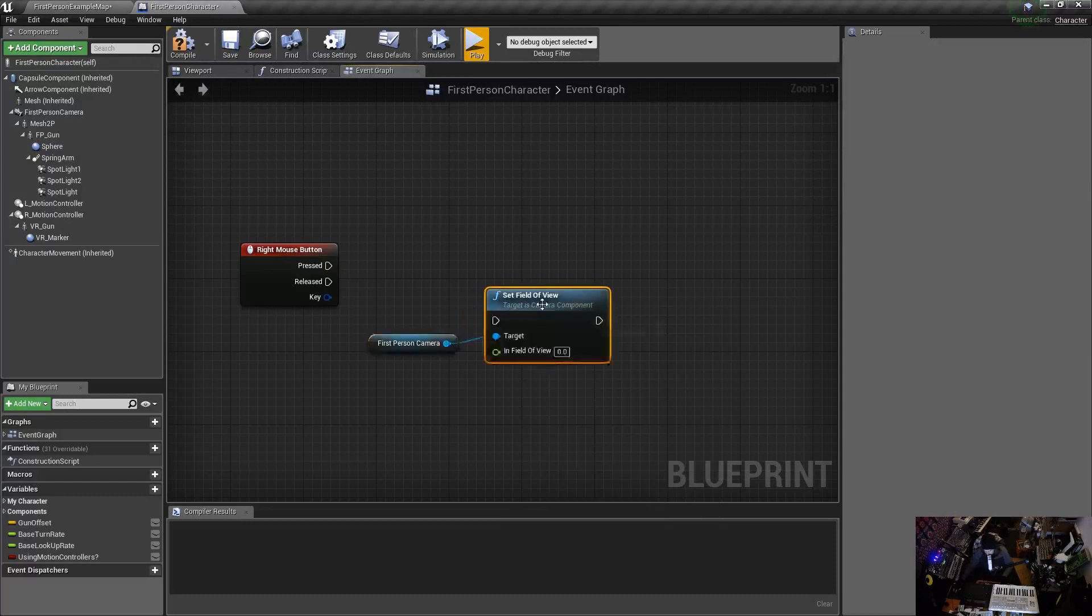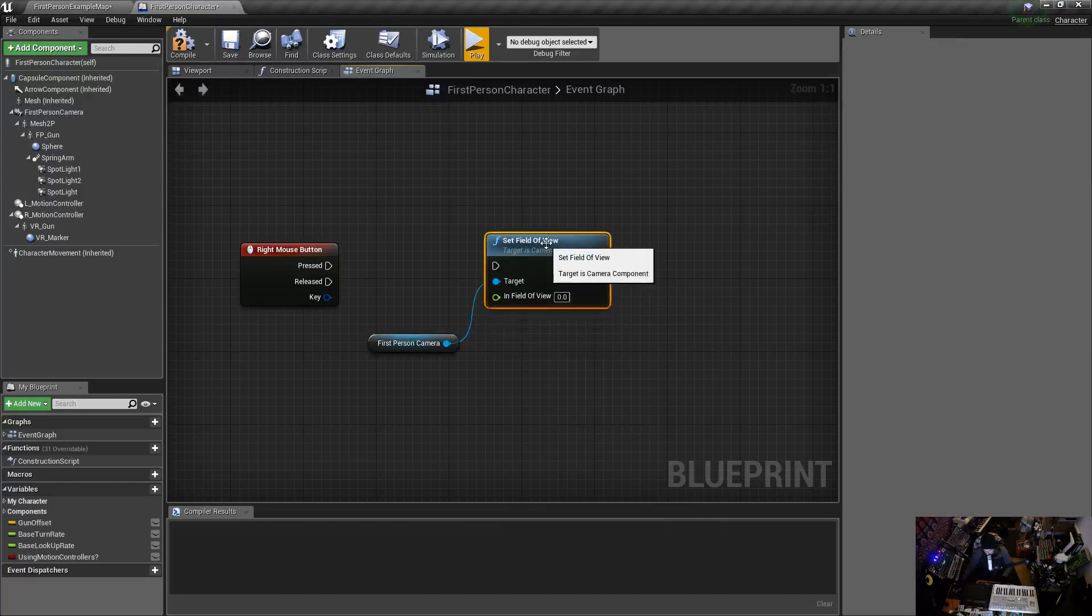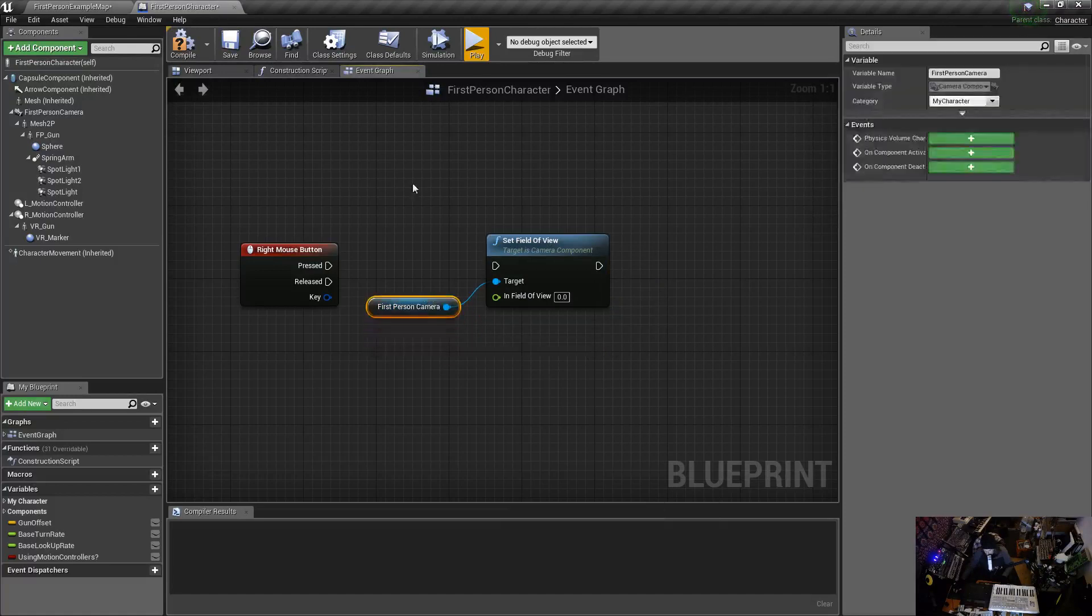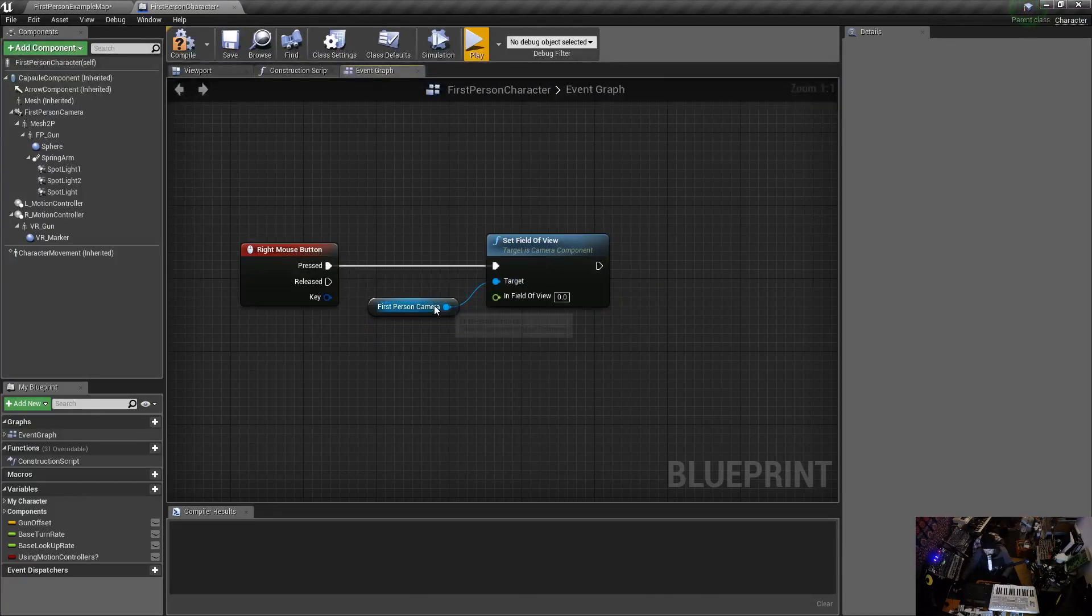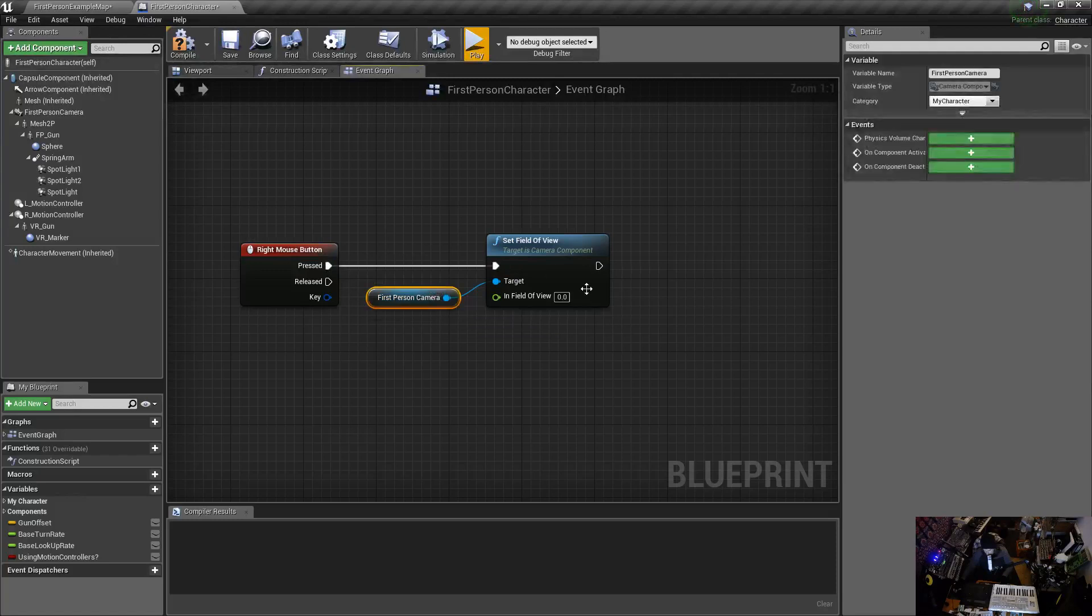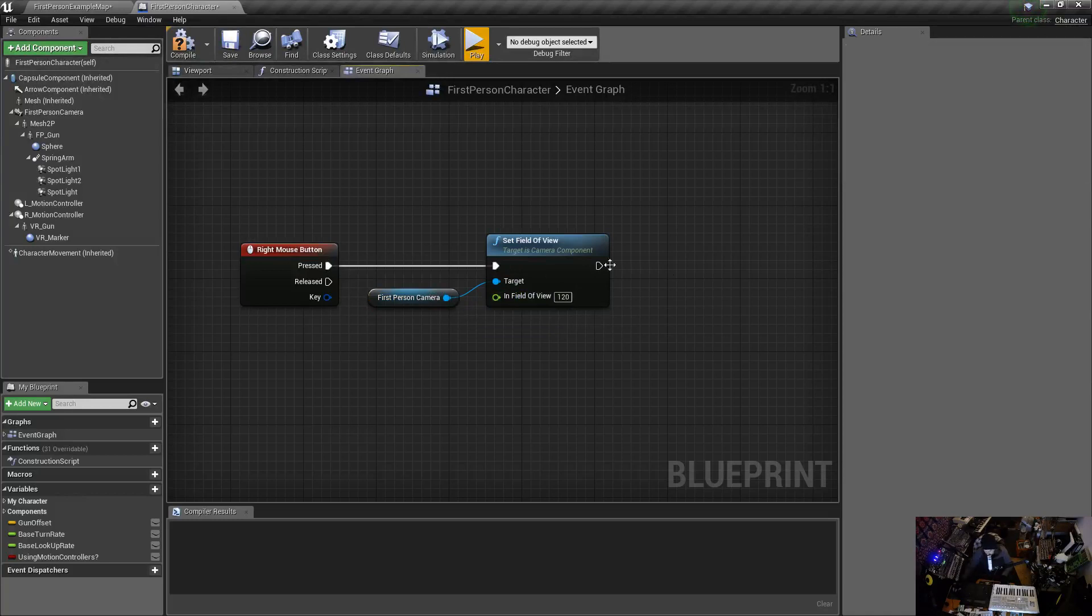So when I press this right, I'm when I press this I'm going to set the field of view to a number, and that's going to be obviously a number different from 90. So I'll go 120, no sorry we want to go to a lower value.